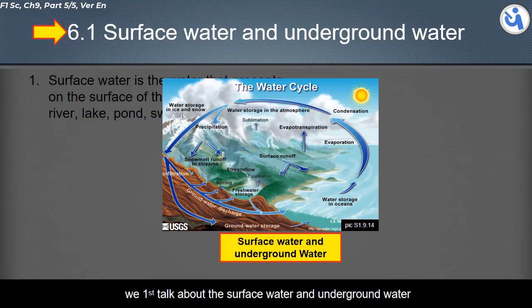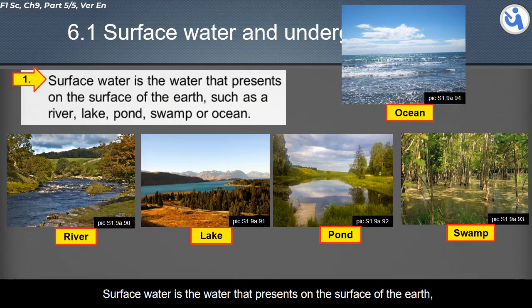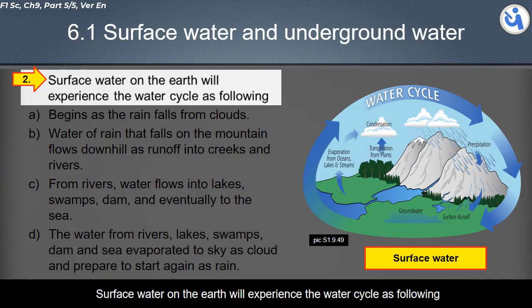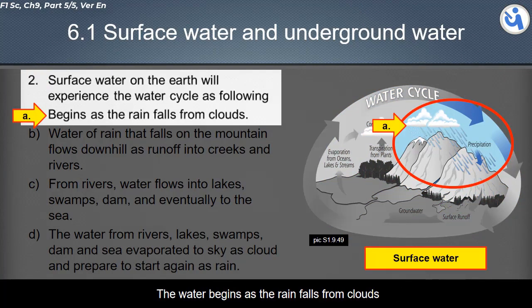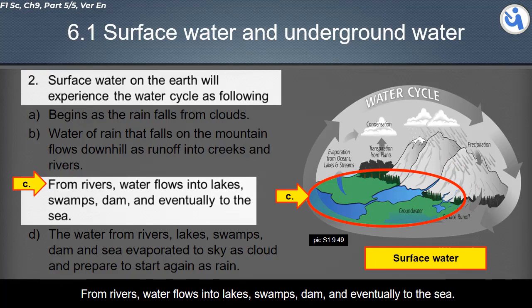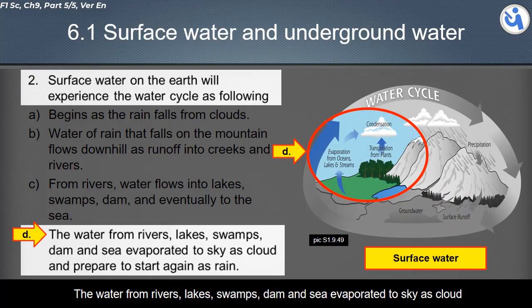We first talk about surface water and underground water. Surface water is the water that is present on the surface of the earth — for example, water from rivers, lakes, ponds, swamps, or oceans. Surface water on the earth experiences the water cycle as follows: the water begins as rain falling from clouds, and water that falls on the mountain flows downhill as runoff, creeks, and rivers.